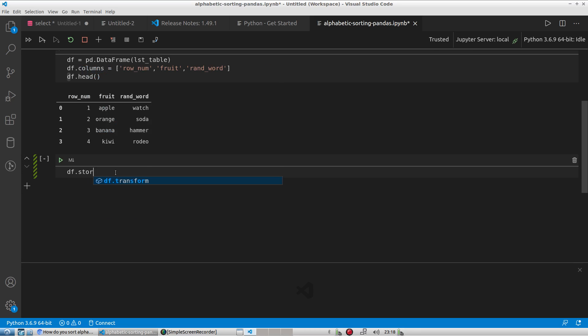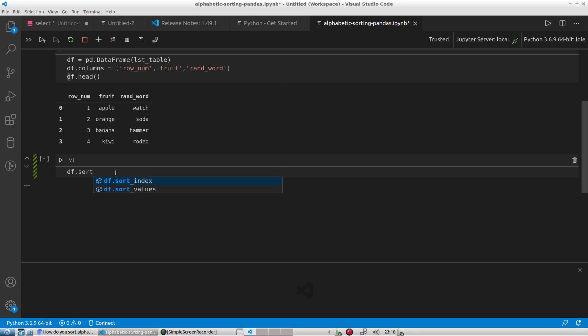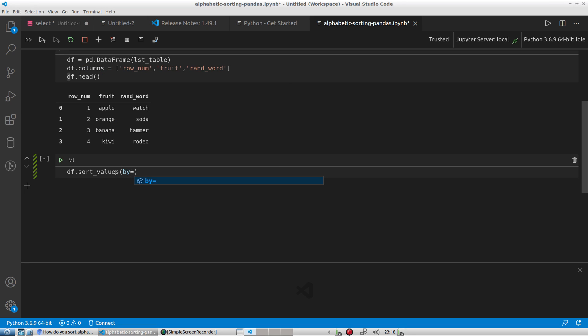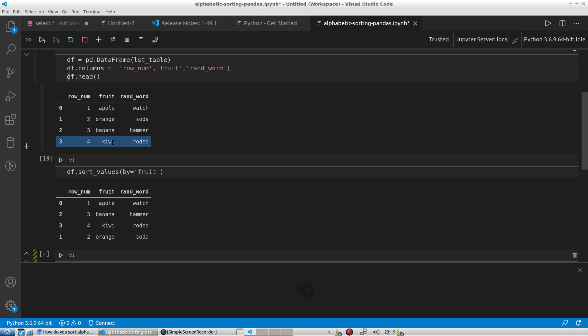So I'm going to type df.sort_values and here it auto populates and I'm going to say by and an equal sign and I'll say since I'm just going to sort by one column, I can just put in single quotes and say by the column fruit and I'll go ahead and execute that. And if you notice before it was apple, orange, banana, it should be apple, banana, kiwi, orange. And so here it is, apple, banana, kiwi, orange.